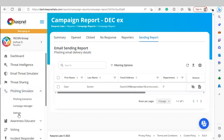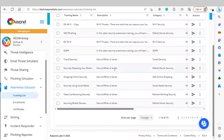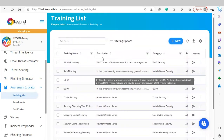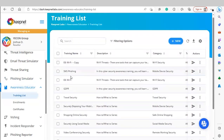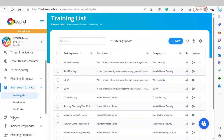Now we're going to move on to Awareness Educator. Awareness Educator allows you to launch any cybersecurity-related trainings to your end users. Similar to the phishing simulator, you'll be able to see a list of all the trainings we offer within the platform.